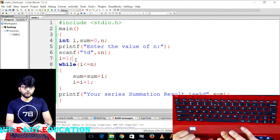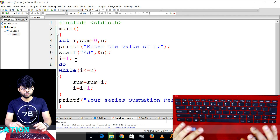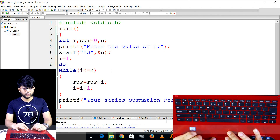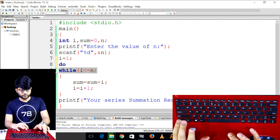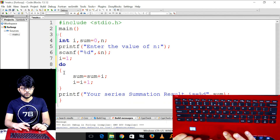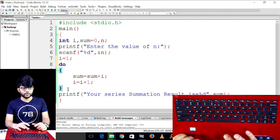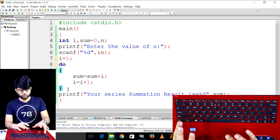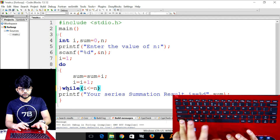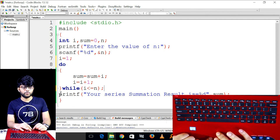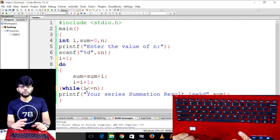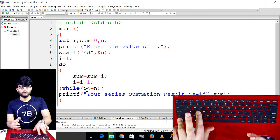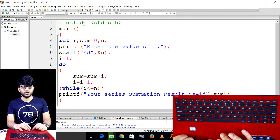Now we do the do-while version — just change it to do.